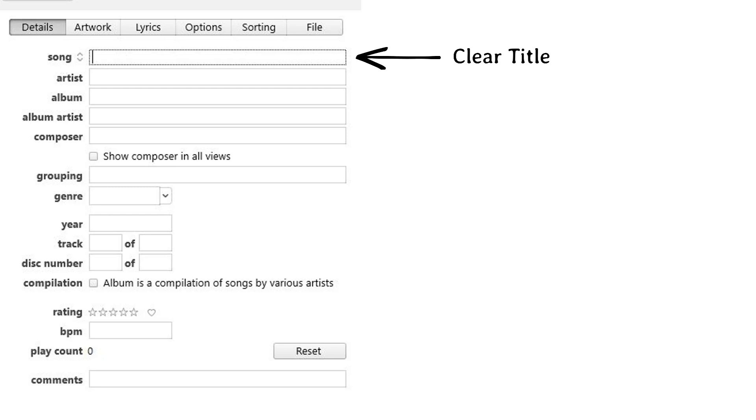Two things to note. If you have a featured artist on the track, they should be included in the song name. And if a song is a cover, be sure to list the original artist and the song name. For example, Hey Jude, the Beatles cover.